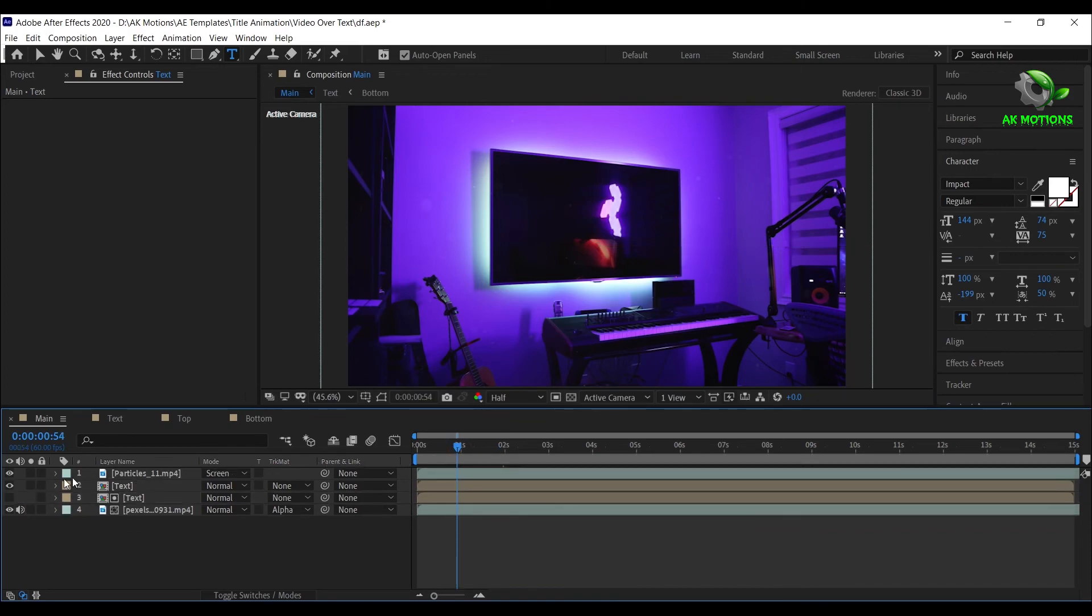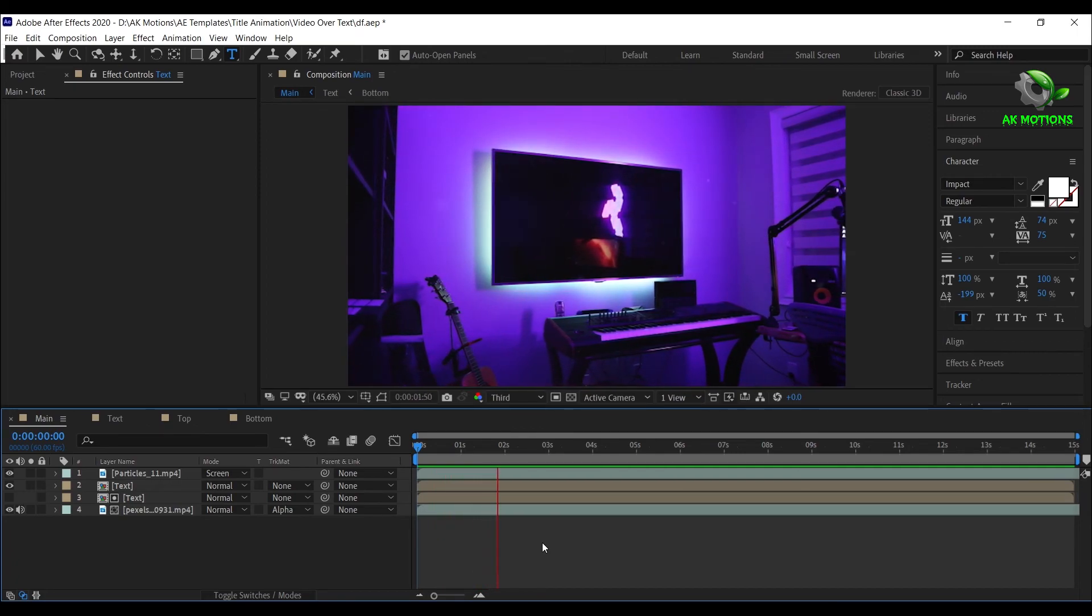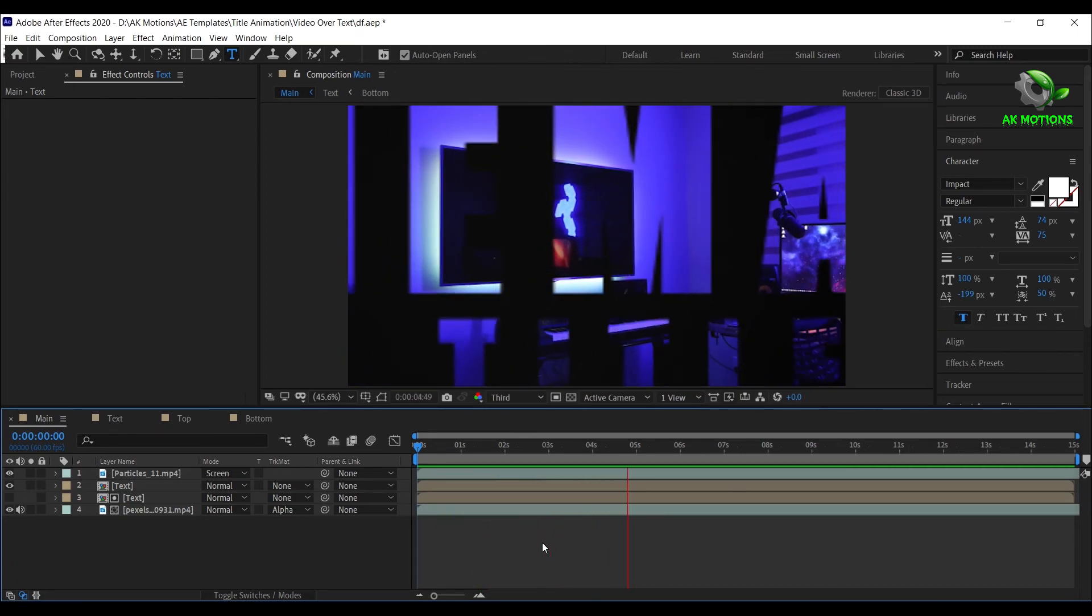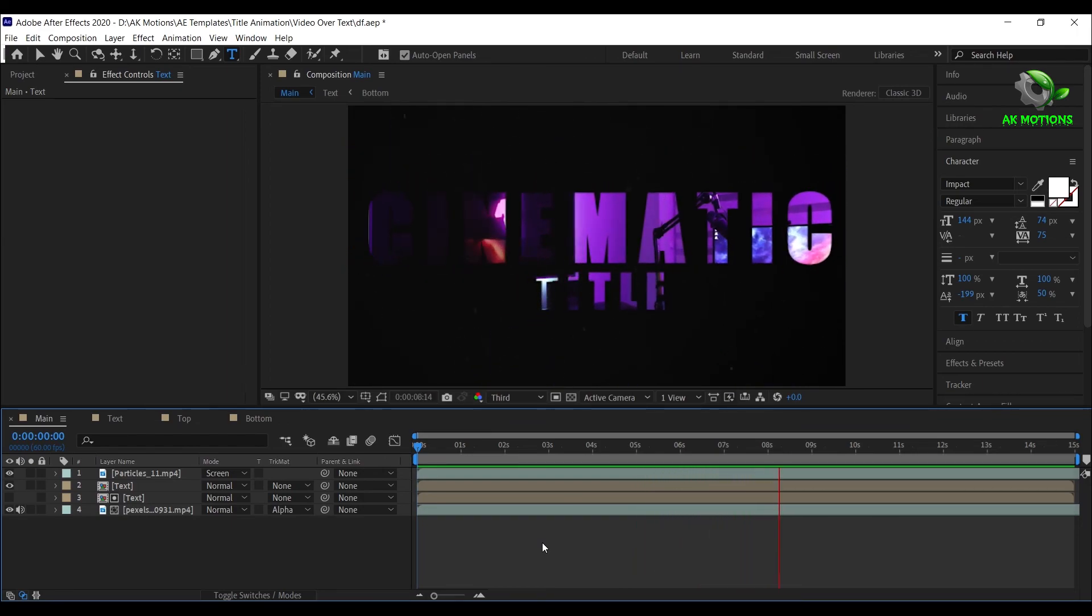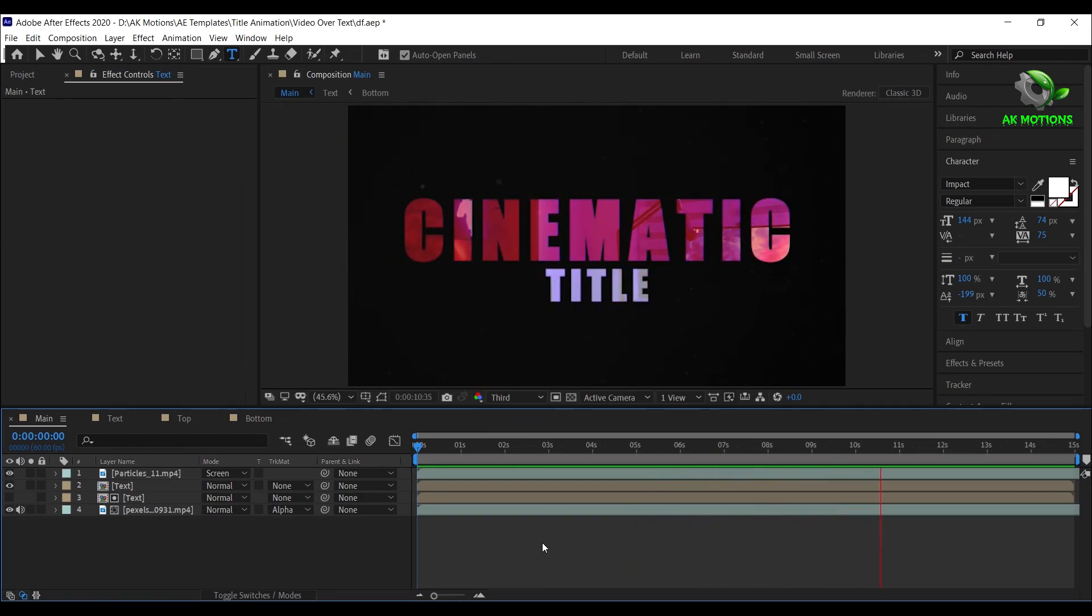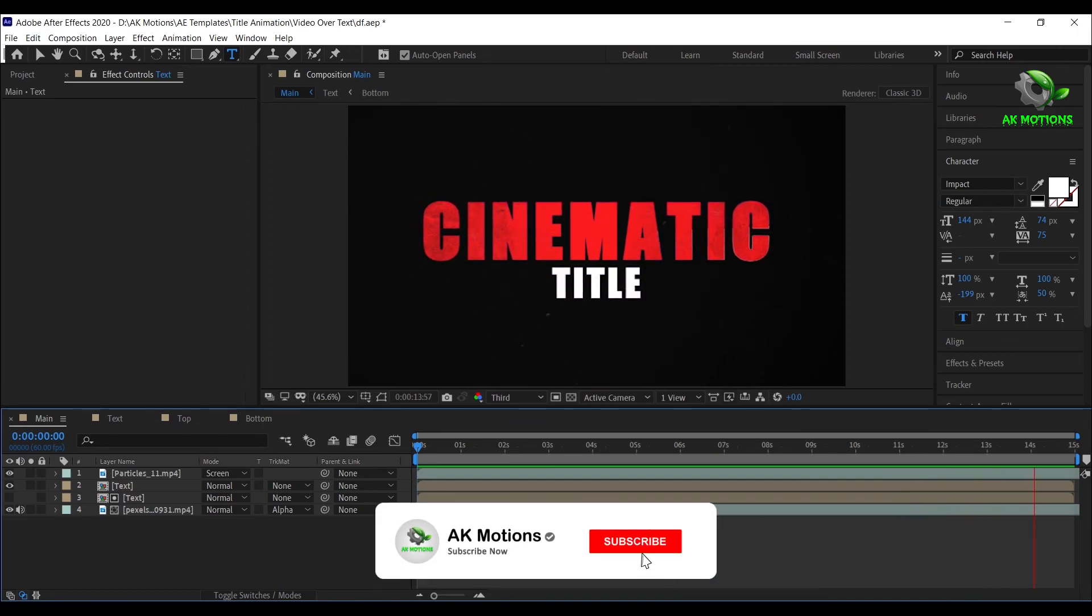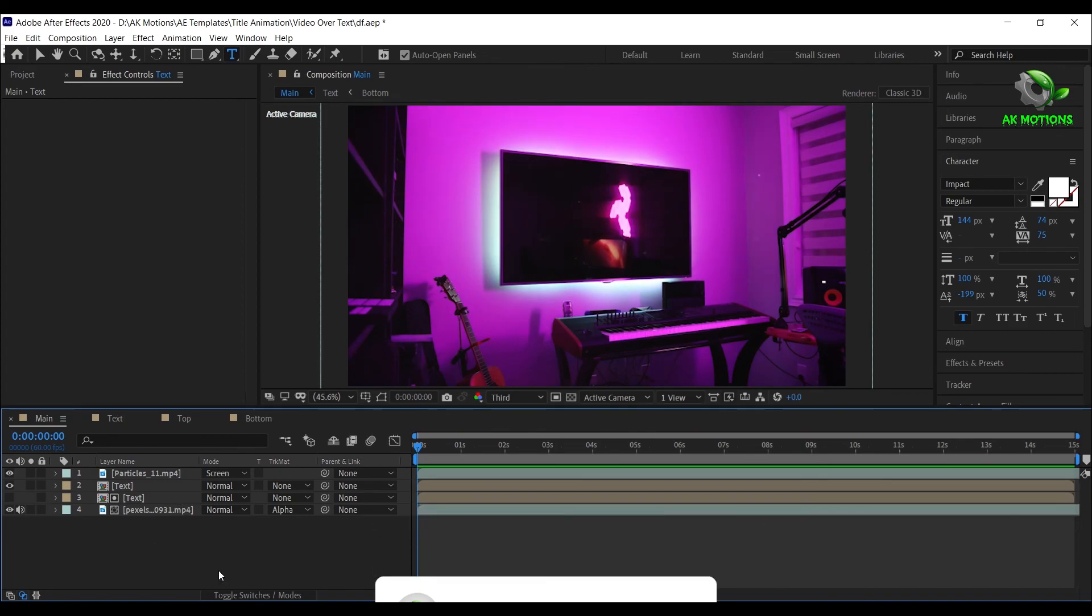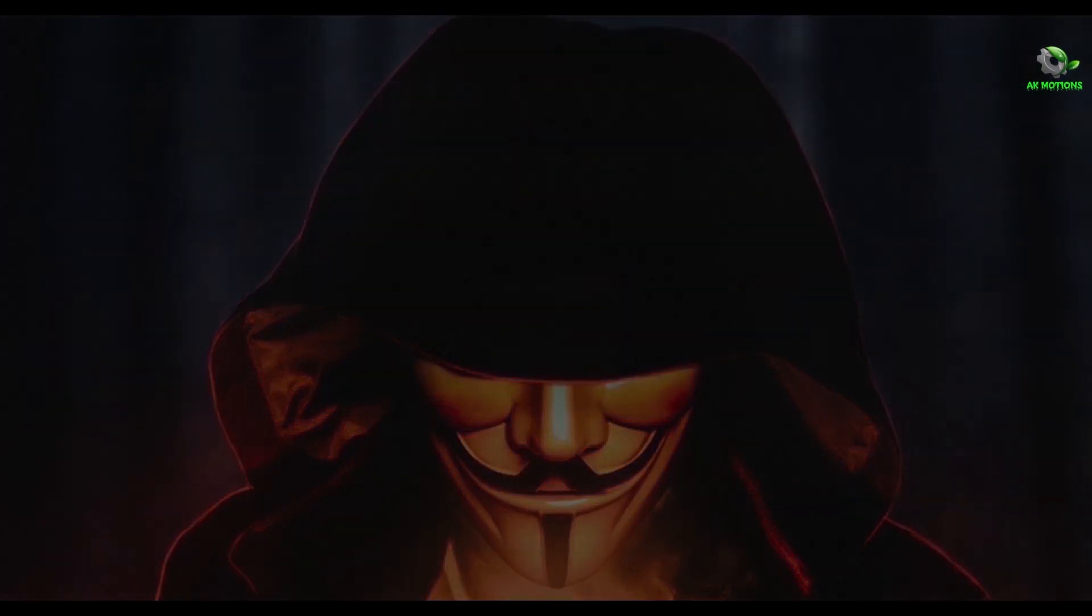Your animation is ready. Press 0 to RAM preview. Thank you so much for watching this tutorial. Please subscribe to my channel for more amazing tutorials.